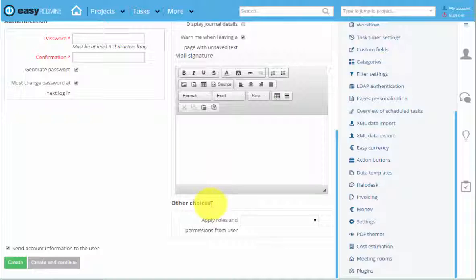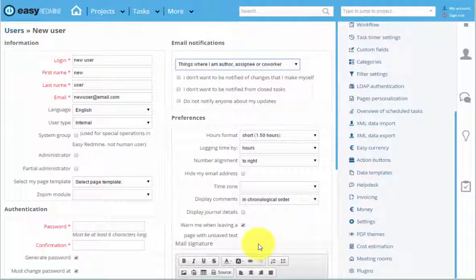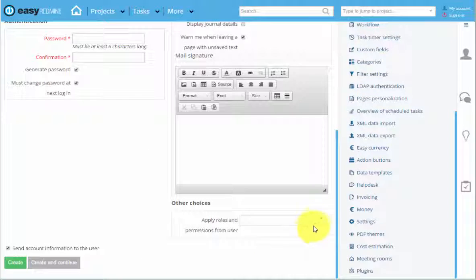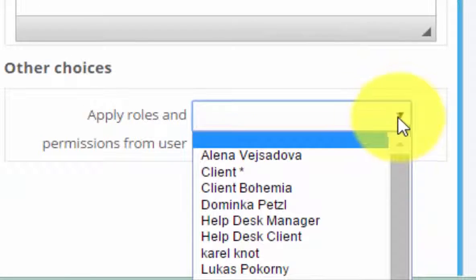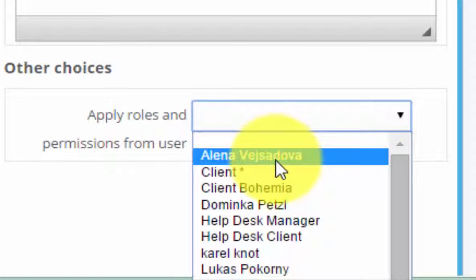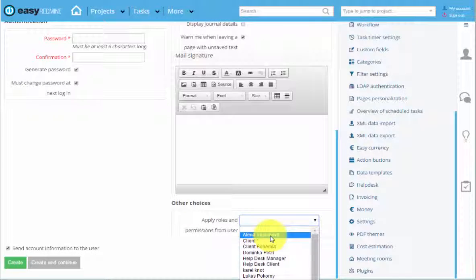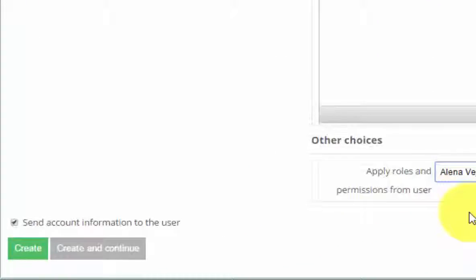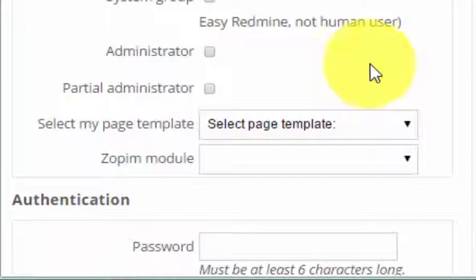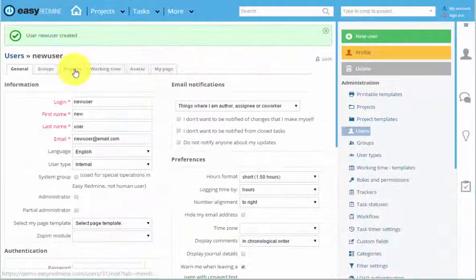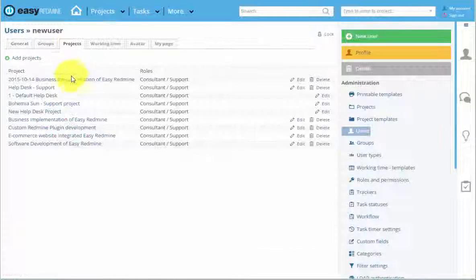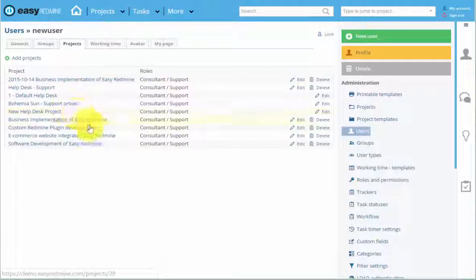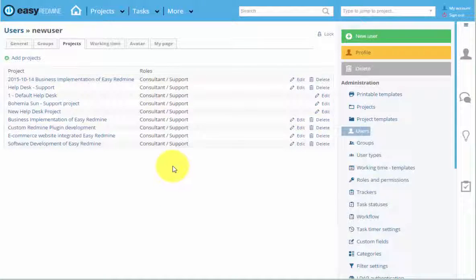To save your time, you can also set the rules and permissions from already existing user. So, for example, I know that this user will be working in supporter consultation. I also know that, for example, Elena has the same rules and permissions, so I click here. And when I create this user, he will be part of the project that Elena is part of. And he will have the same rules as Elena does.